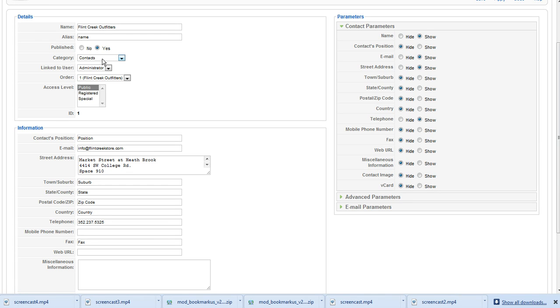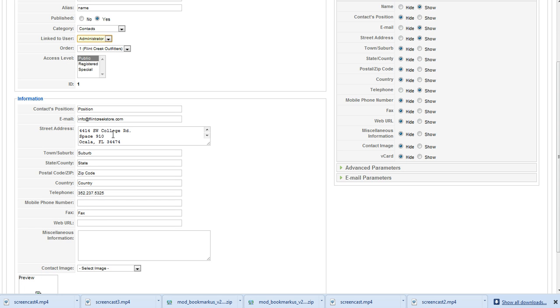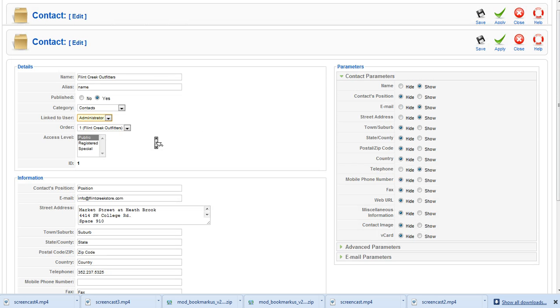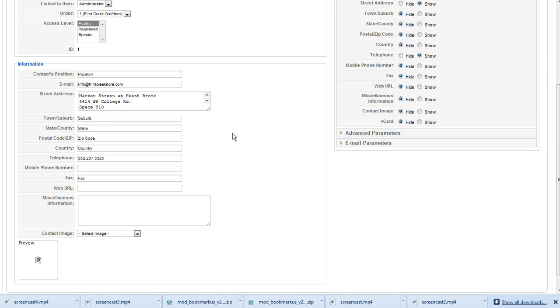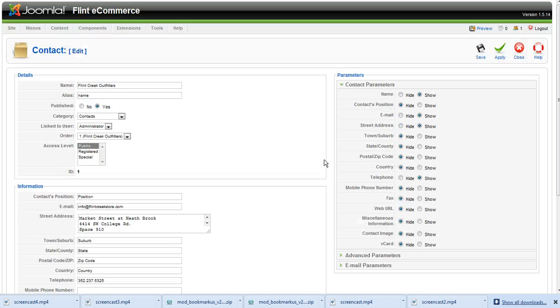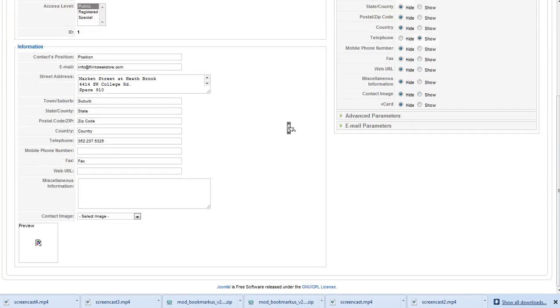We have our name here, an alias category, who this contact is linked to. It could be linked to an administrator or an individual person. It depends on who you want to receive that email. Again, access level, contact position - you can fill out these fields if you'd like. Depending upon the parameters you have set over here in this right hand column, it will decide whether or not people can see it on the front end.